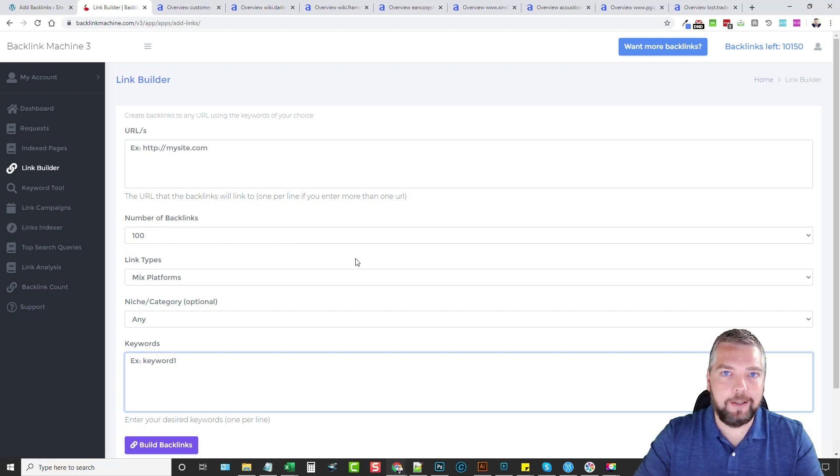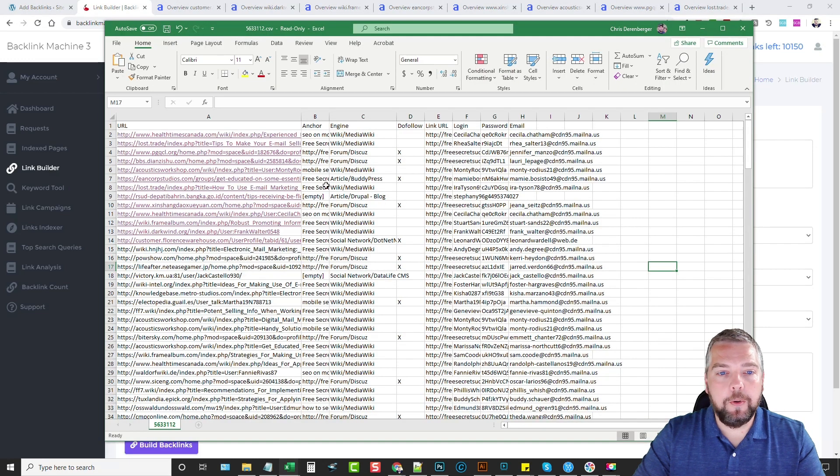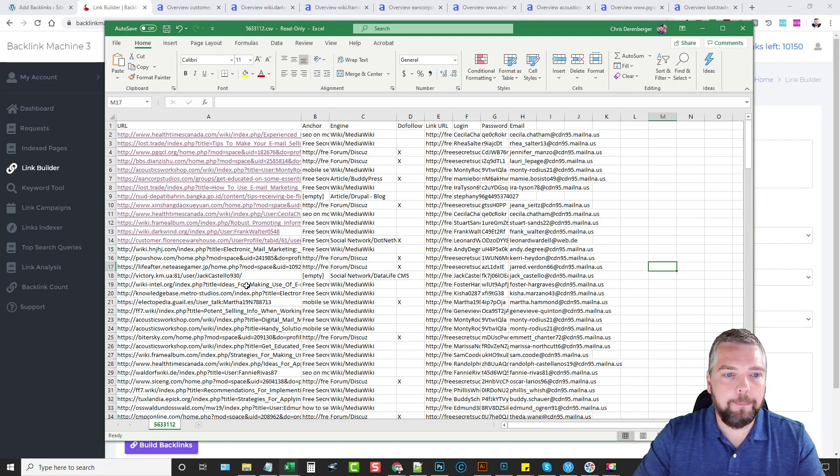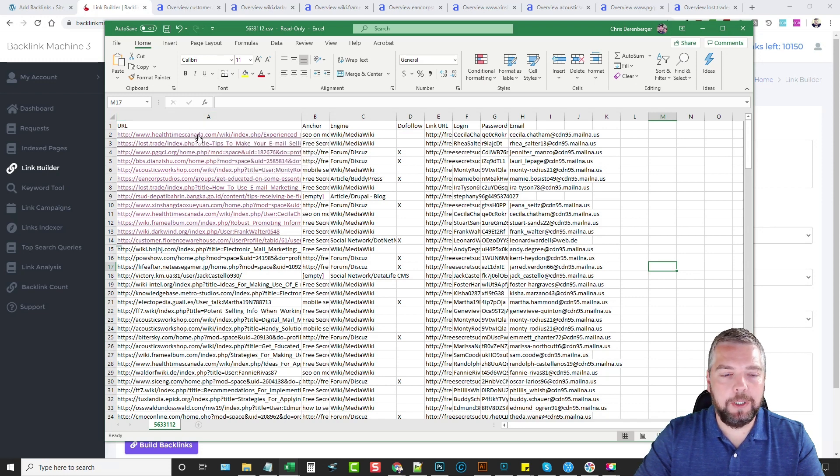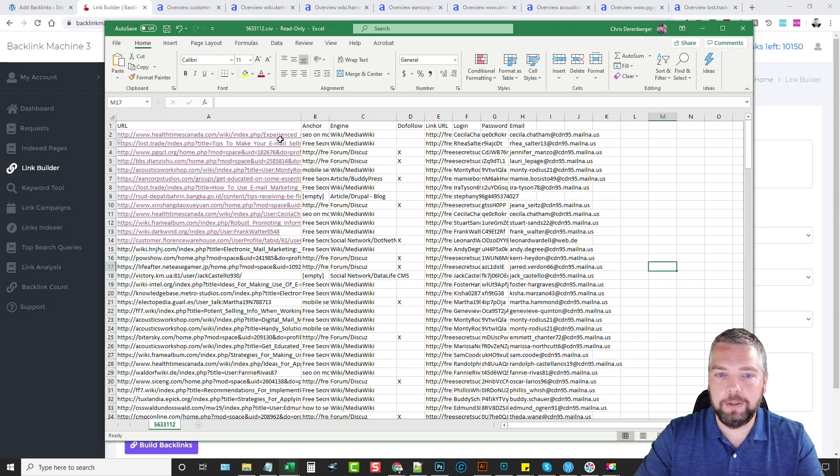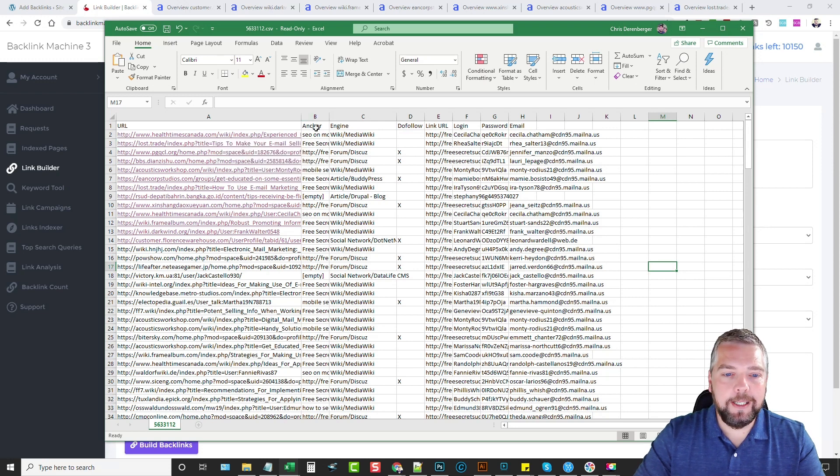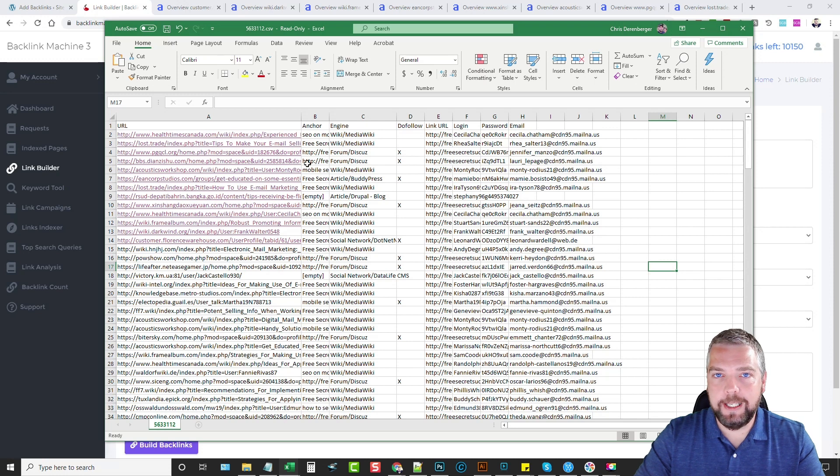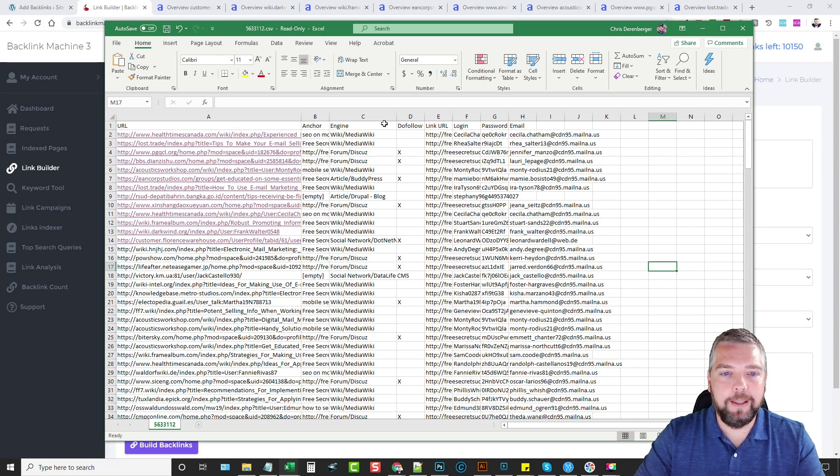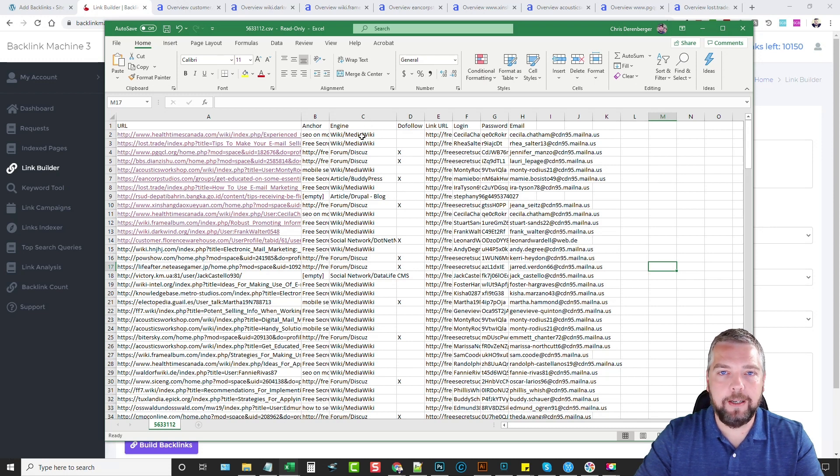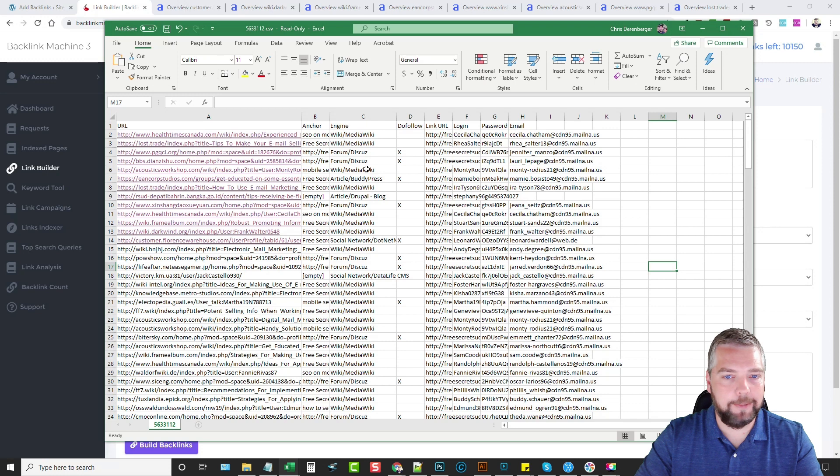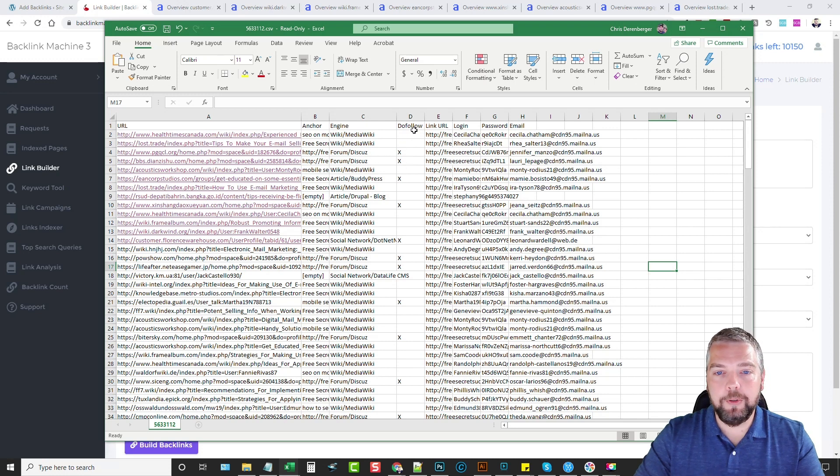Okay so here is the spreadsheet I got from the backlinks. In the first column here you're going to see the link, and if you click on it it's going to take you to the site. The second one is the anchor text or the keywords for each link. Then you have in column C the engine or what type of link it is. We've done the mixed platform so you've got a variety of links from different platforms, whether they're do follow or not, the link URL and even the login credentials for those accounts.